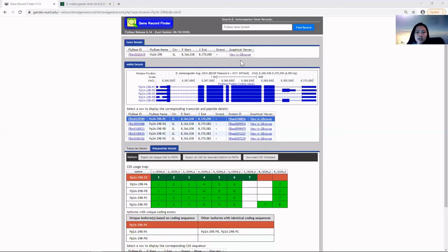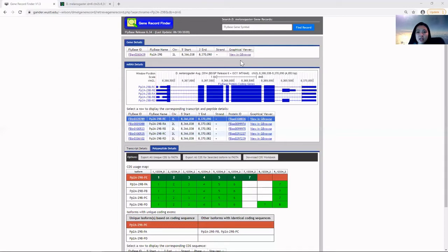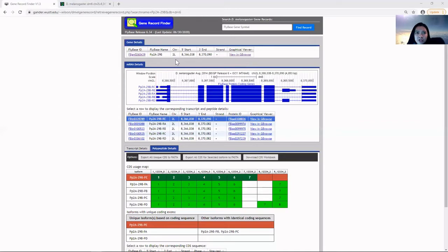It also includes a wide array of other map features that can be selected and viewed along the genome coordinate scale. For this specific gene, we can see it's located on chromosome 2L on the positive strand with its given coordinates.